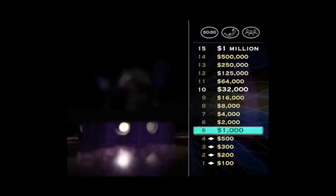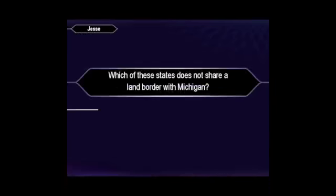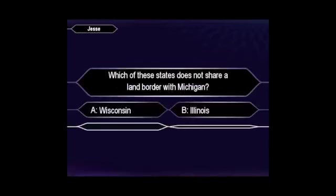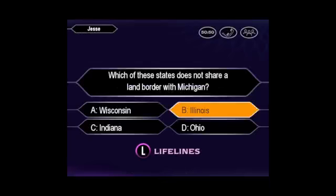All right, looking good here. That's $1,000. Want to double it? Next one is worth $2,000. Pretty sure it's B, huh? You've got it.